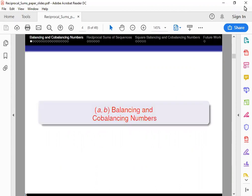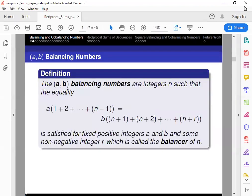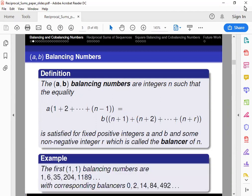I will first begin by defining A,B balancing and cobalancing numbers. In previous work, they have only been defined by setting A and B equal to 1. Today we will be defining them as: A,B balancing numbers are integers N such that the equality here is satisfied for fixed positive integers A and B, and some non-negative integer R, which is called the balancer of N. For example, the first 1,1 balancing numbers are listed here with their corresponding balancers, and the first 2,3 balancing numbers along with their corresponding balancers.